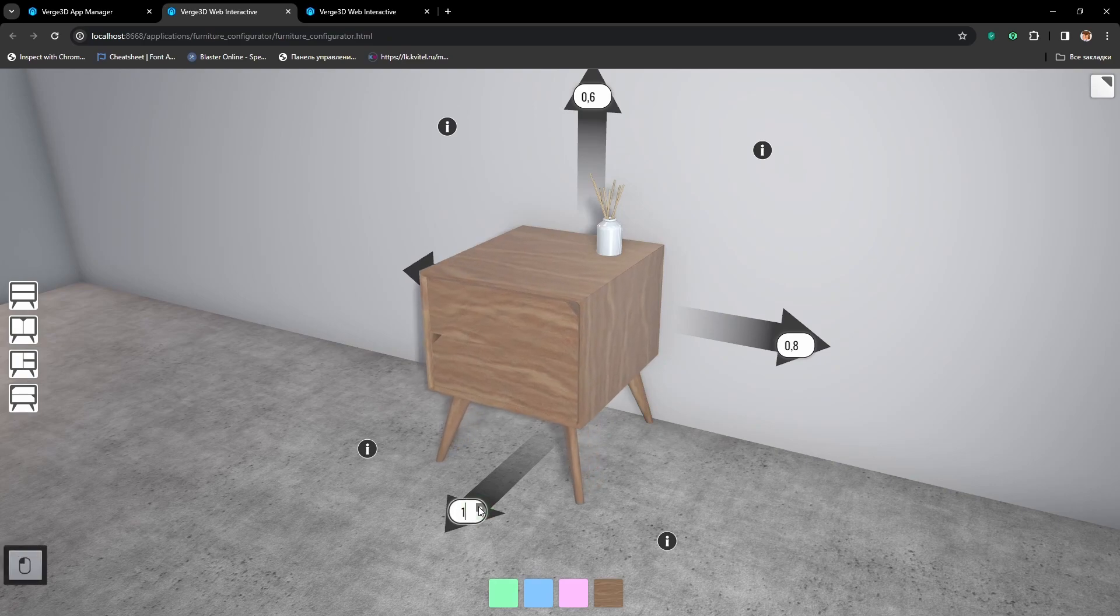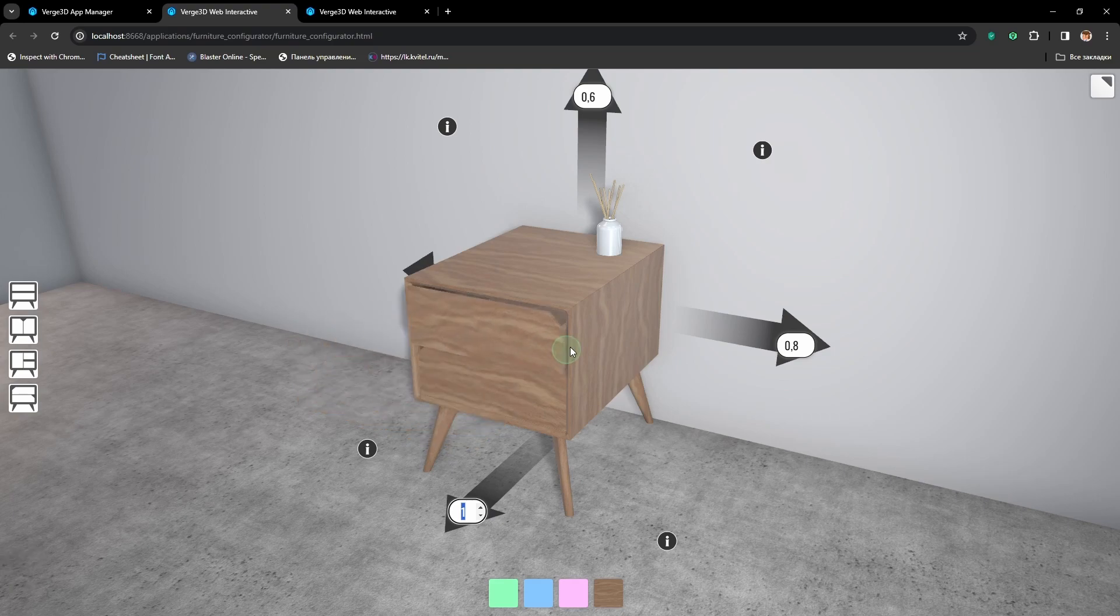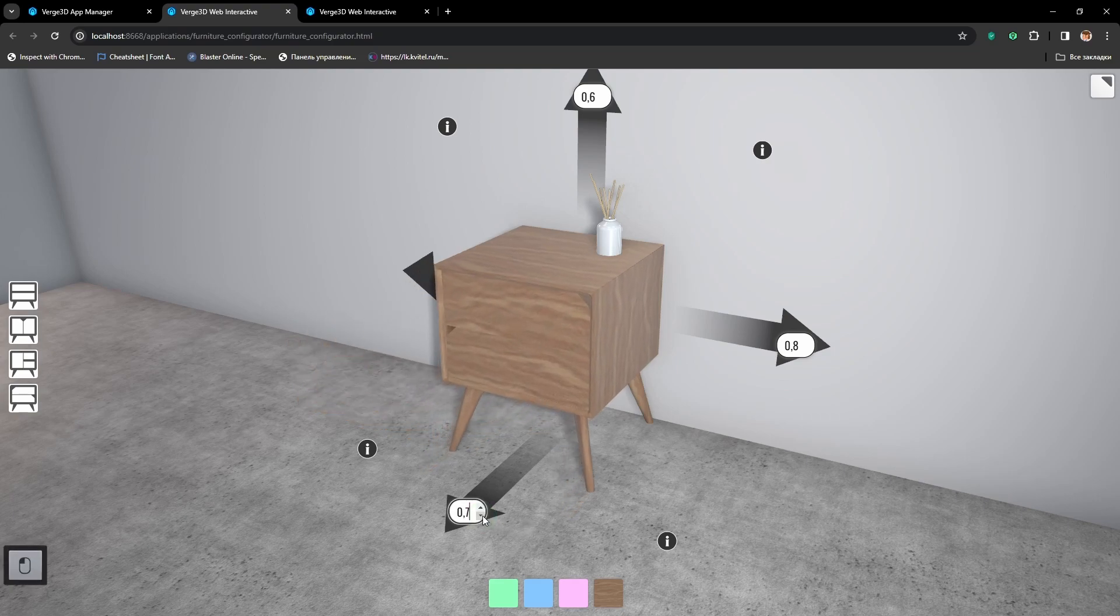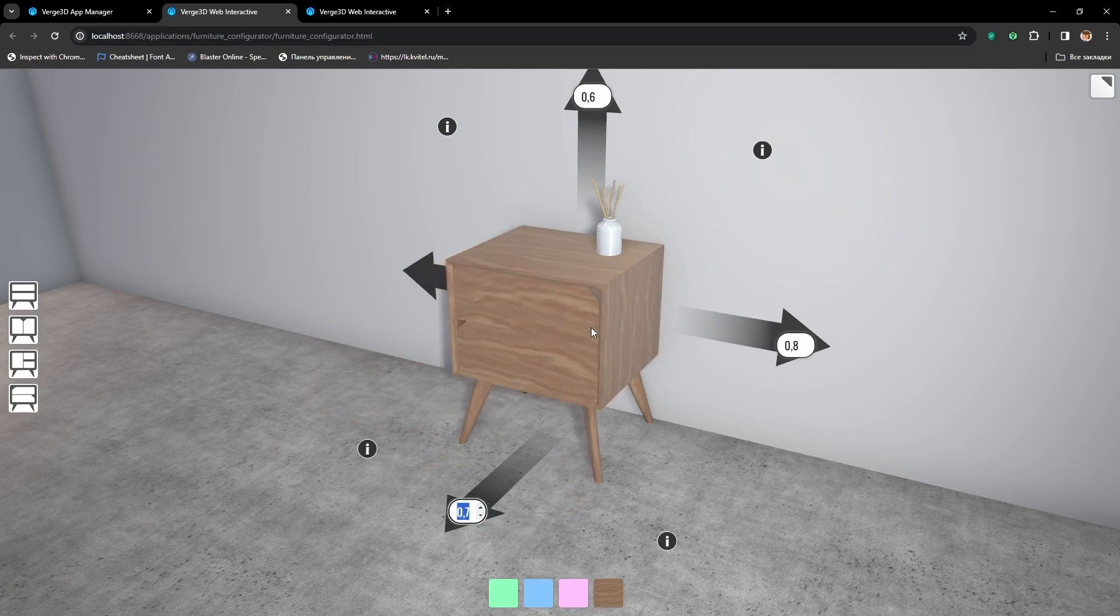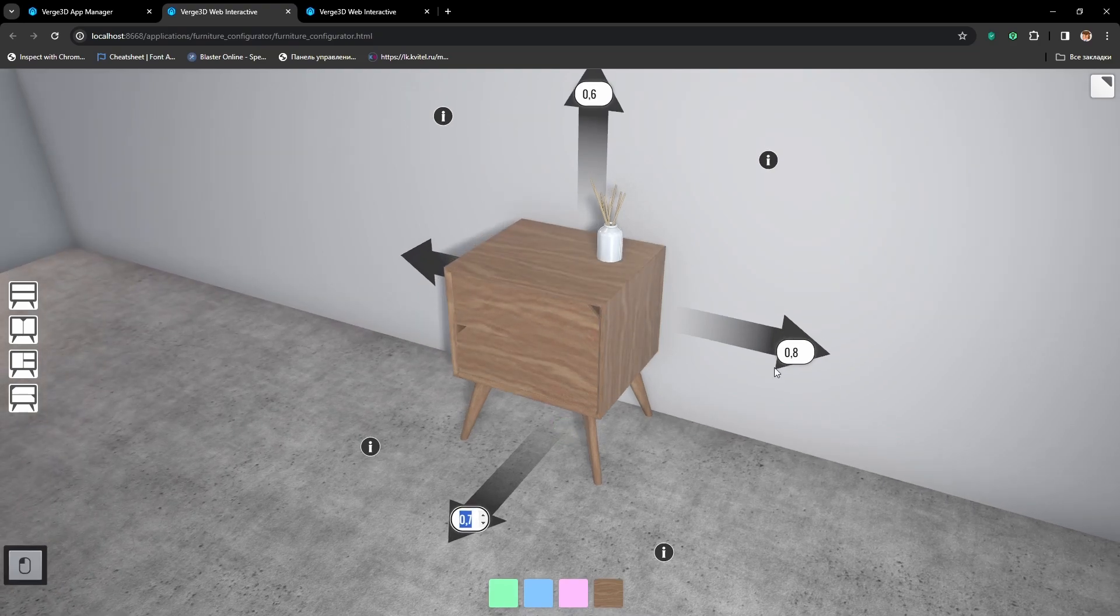Now, let's set depth to maximum and the drawer travels further. And again, with minimum depth, everything works perfect.